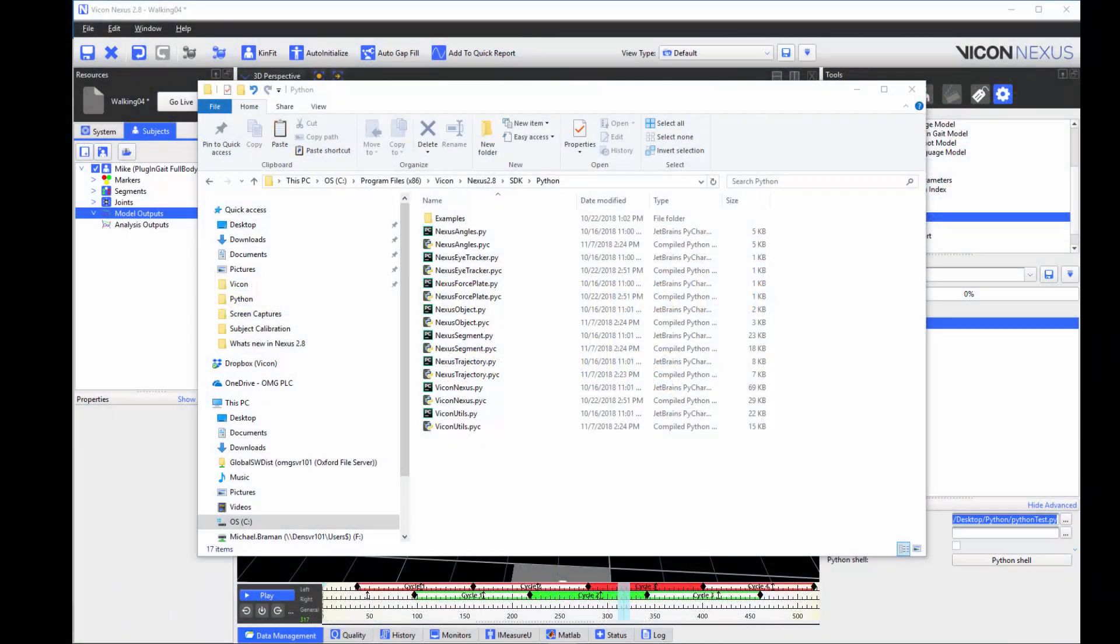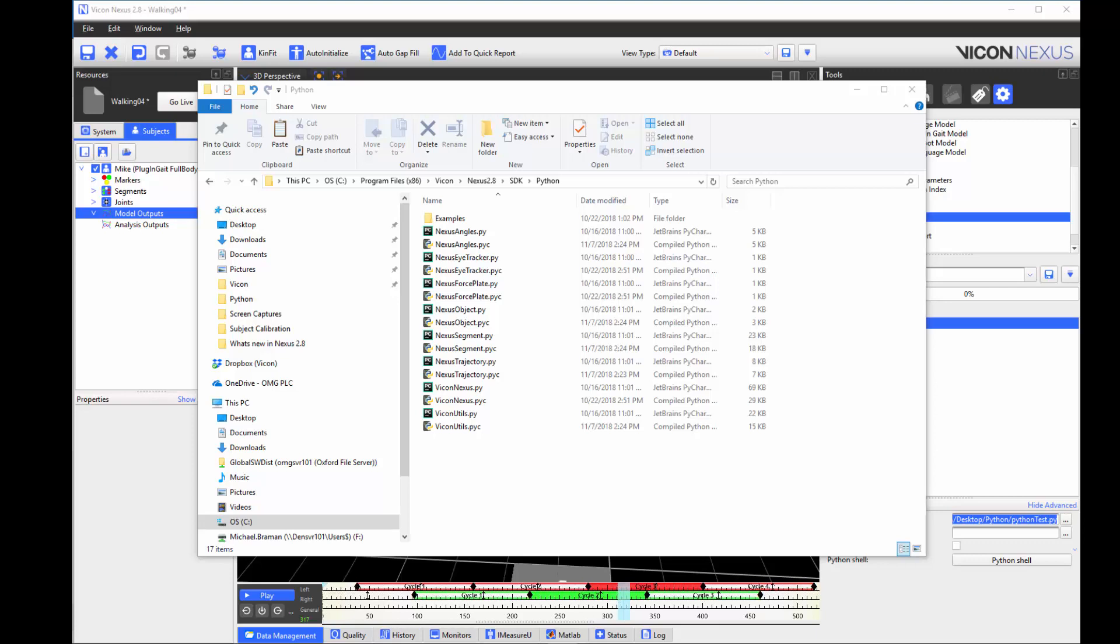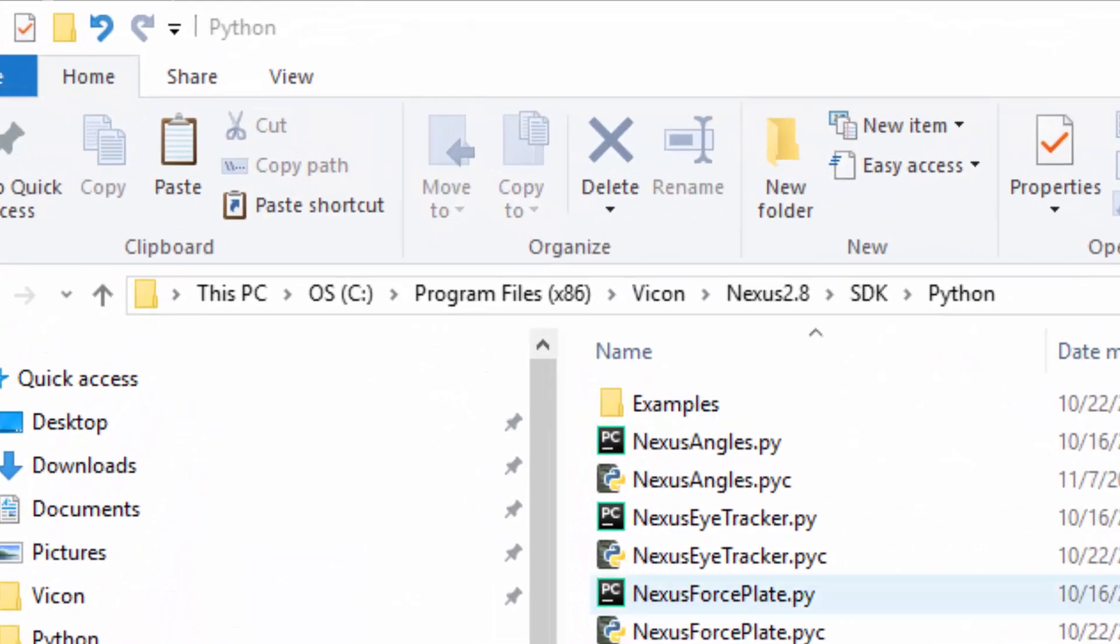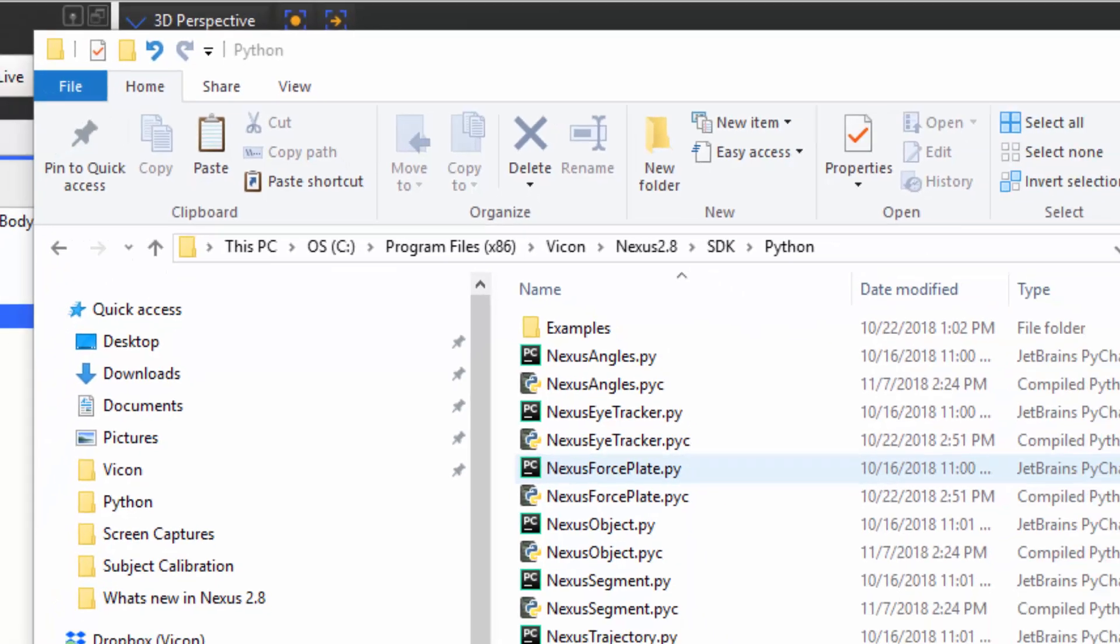Several additional Python scripts have been added to make it easier to develop models within Nexus. These Python scripts include Nexus Angles, Nexus Segment, and Nexus Trajectory. You can find these scripts at the following path. These functions are specific to Nexus 2.8. In the next version of Nexus, you will need to specify the appropriate path as functions may have been added or improved.